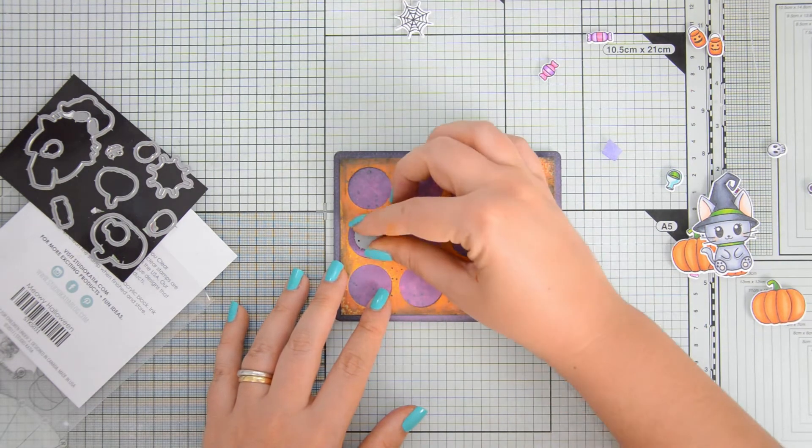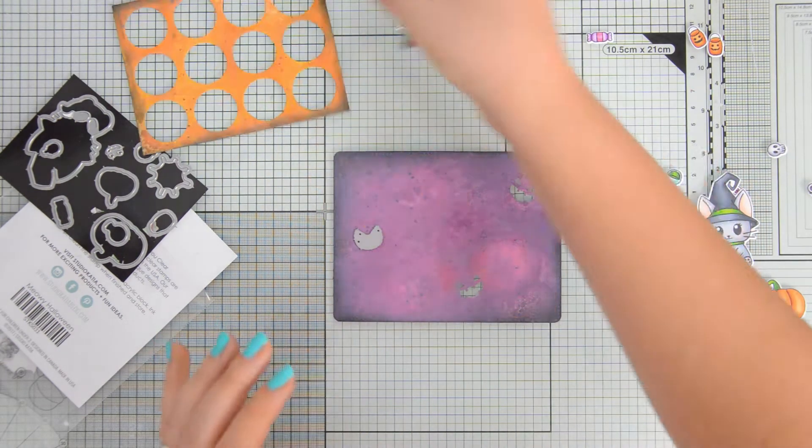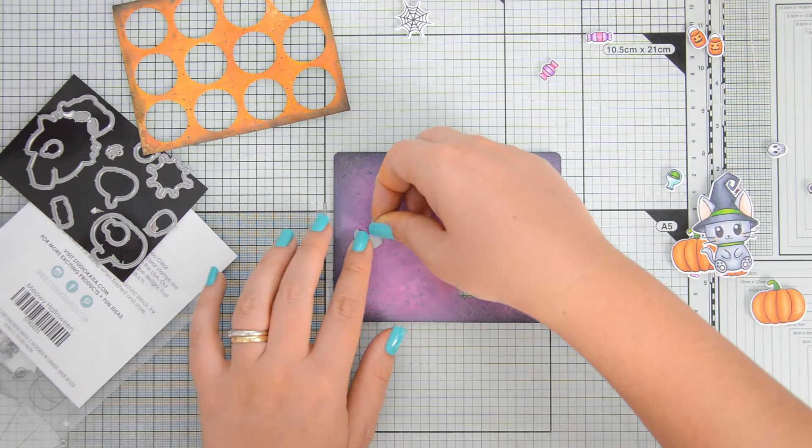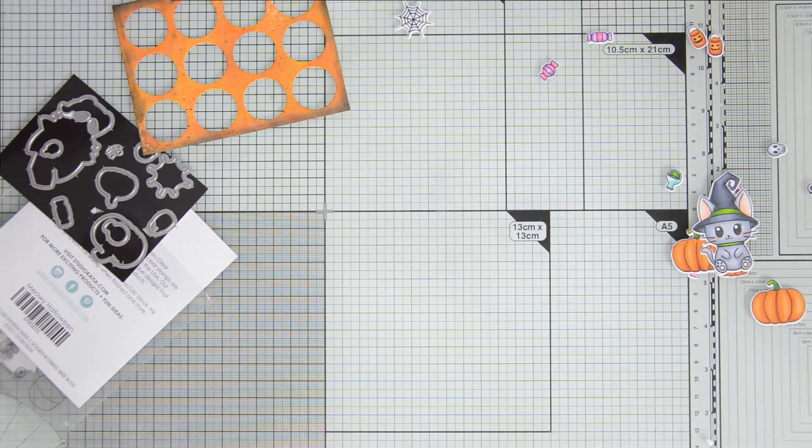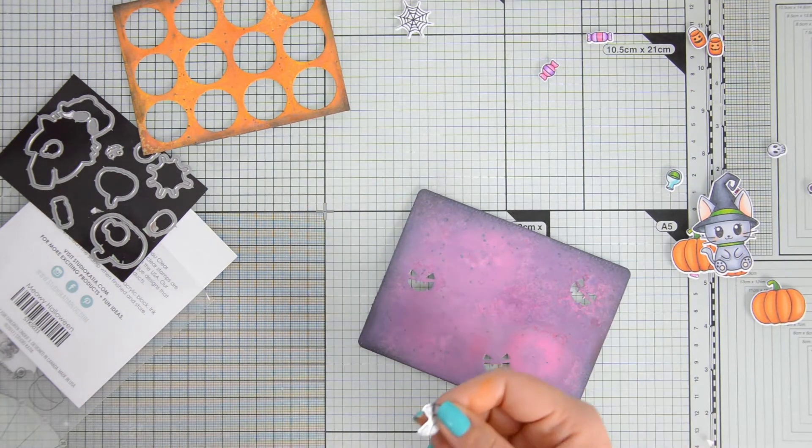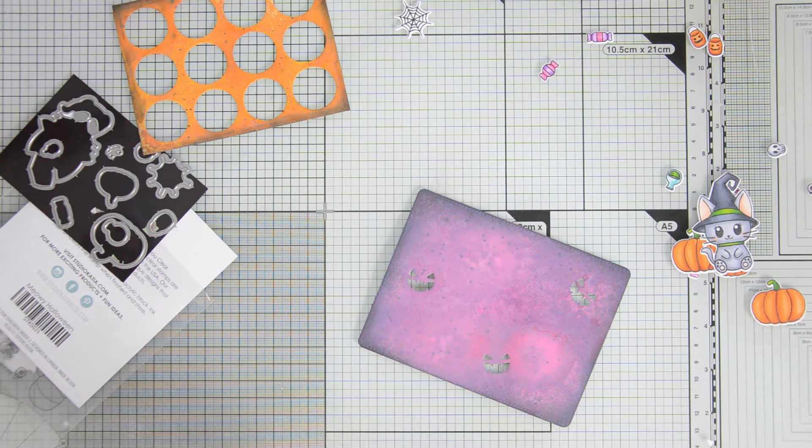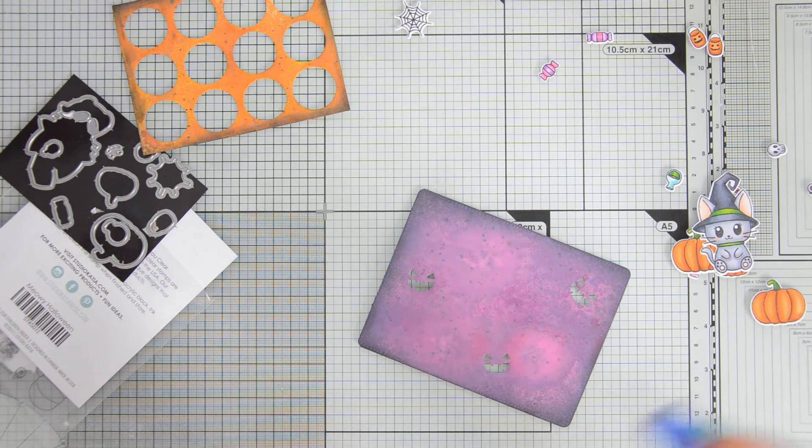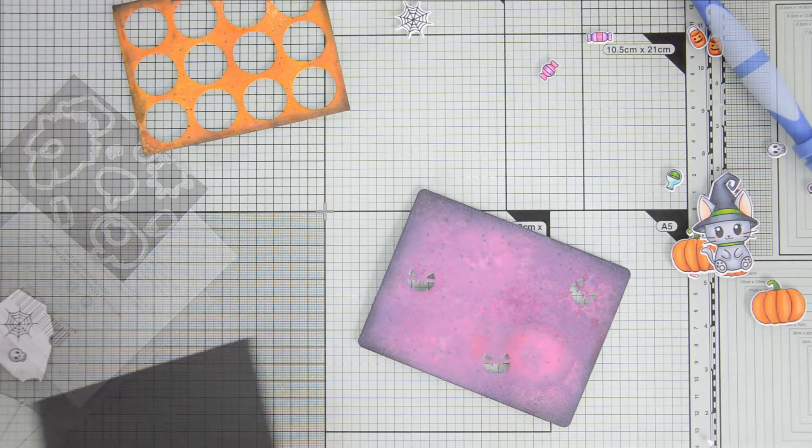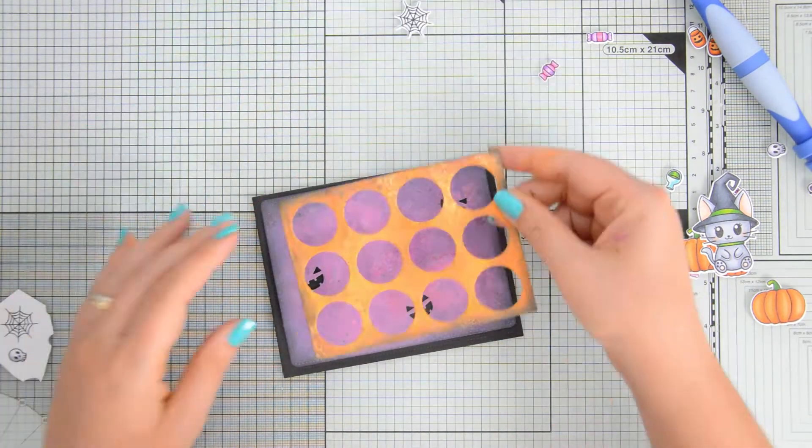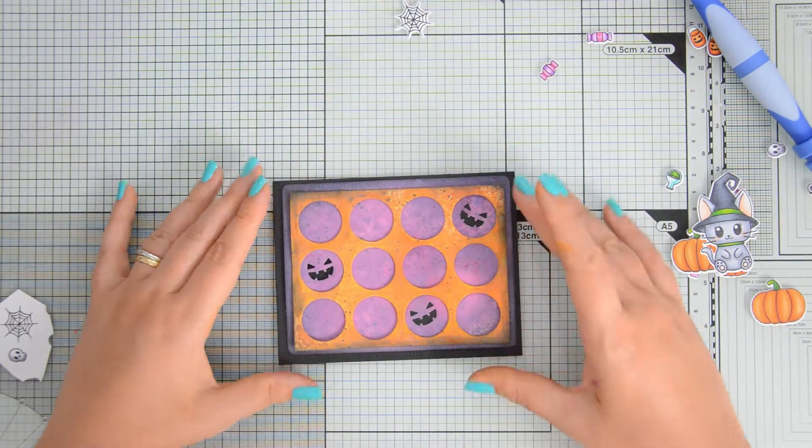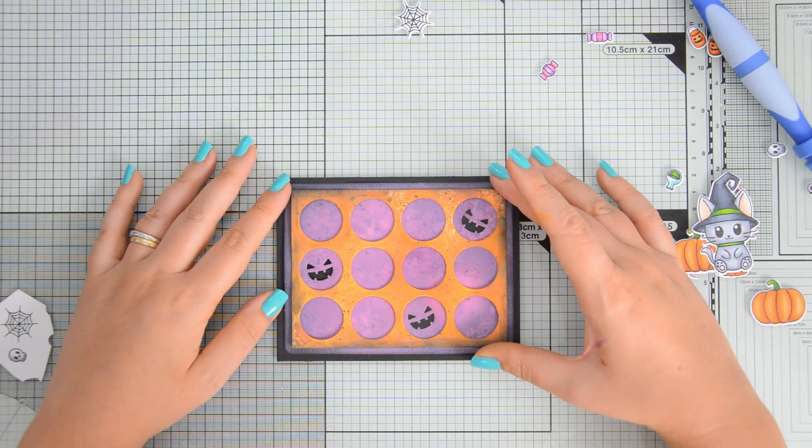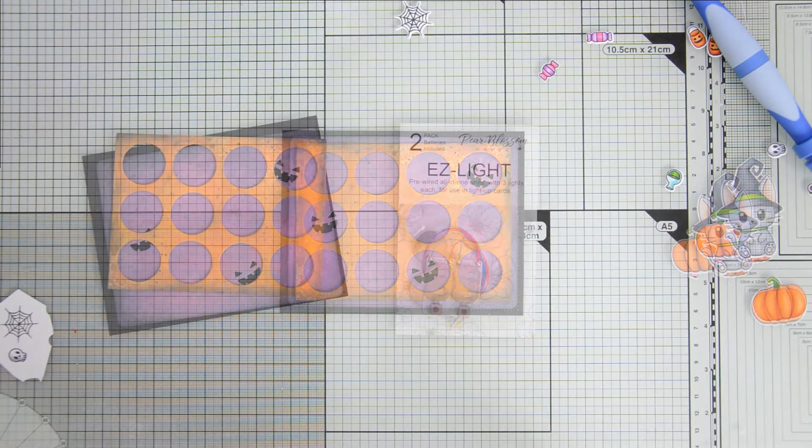What I'm doing now is I'm using one of the dies in the coordinating dies to the Miaoui Halloween stamp set to create three spooky faces in my purple background. They will be peeking through the circular openings on my orange panel, as you can see here, and there is where I'm going to place my LED lights.